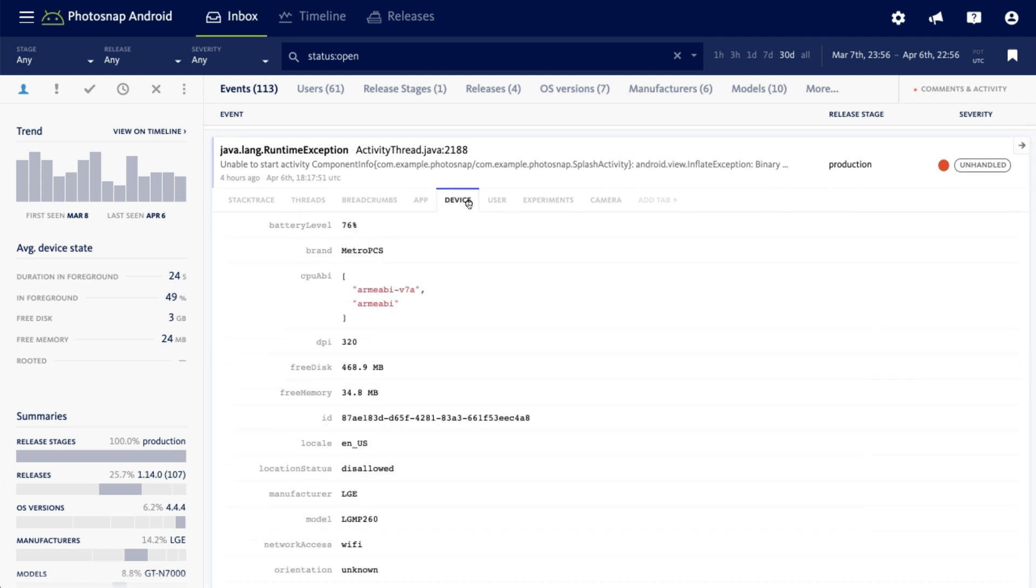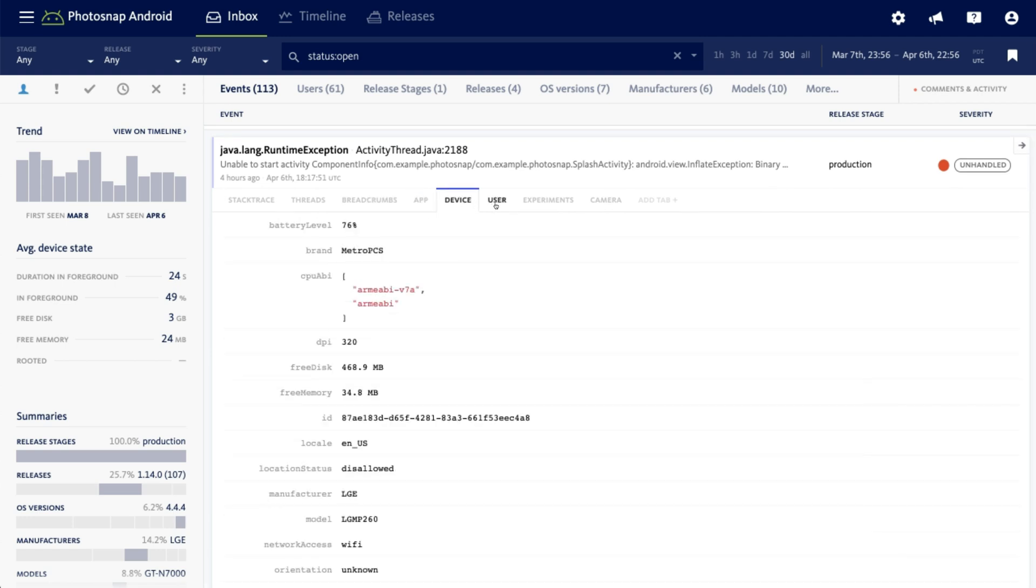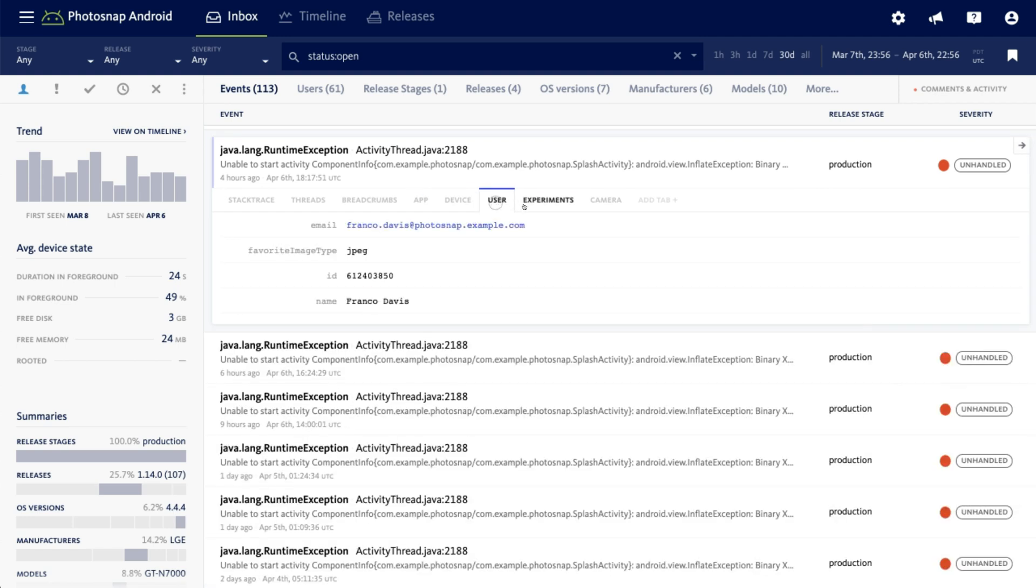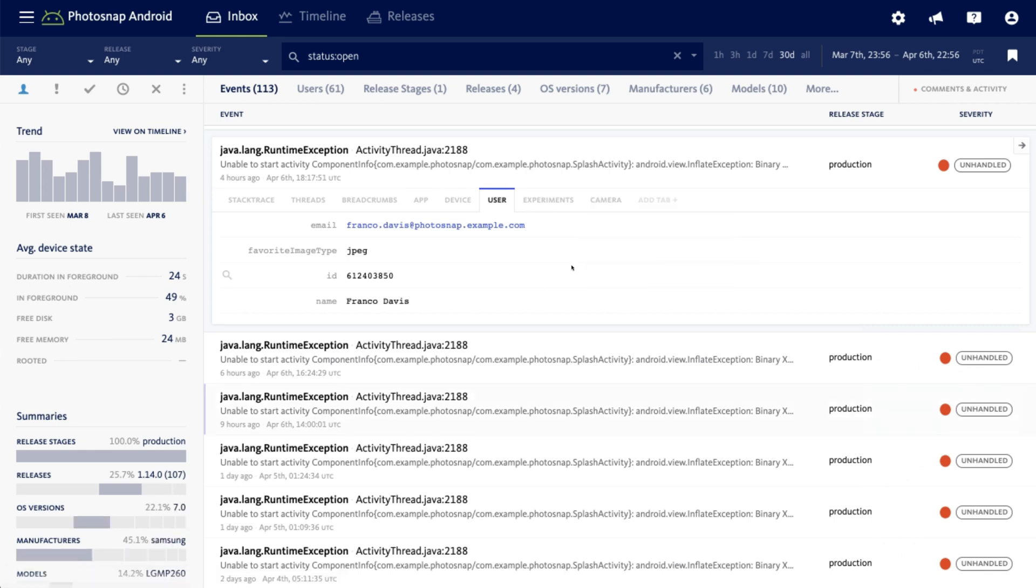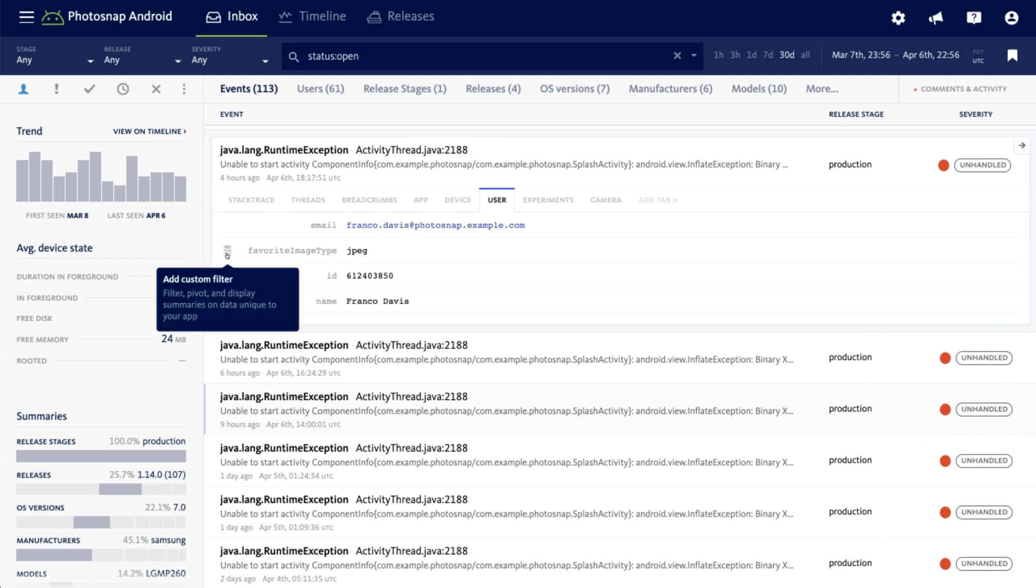App version info, device specs, user details, and any custom metadata you've attached to your error reports. You can click the process icon to turn any field, including custom fields, into custom filters or attributes that will be searchable from the error inbox.